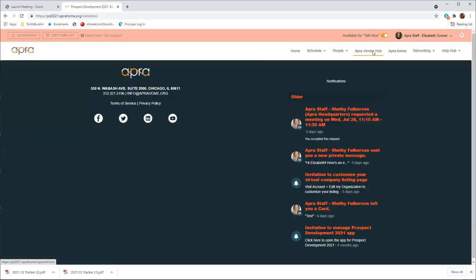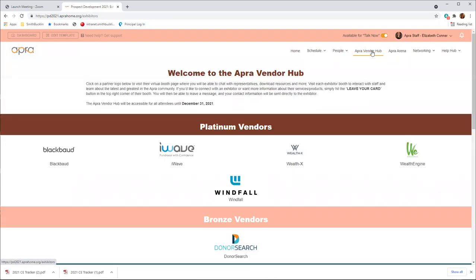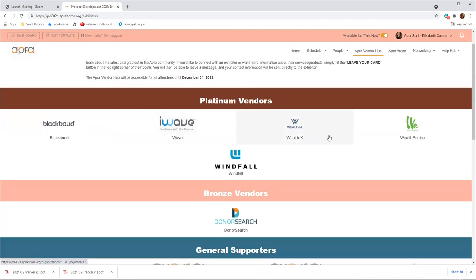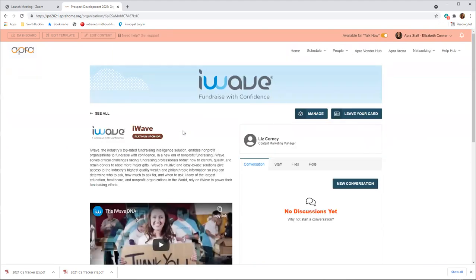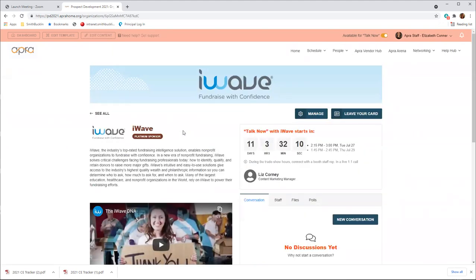Next, we'll head to the APRA Vendor Hub. We're grateful to have a number of excellent vendors at this conference. You can view all vendors by selecting the APRA Vendor Hub tab. Here, you will see a listing of our partners' logos in sponsorship order. Click on the logo of the company you'd like to visit, and this will take you to their virtual company listing page.